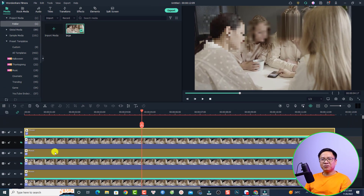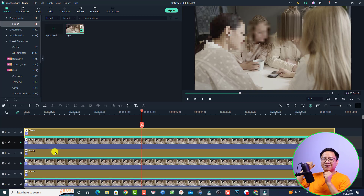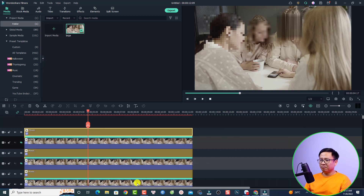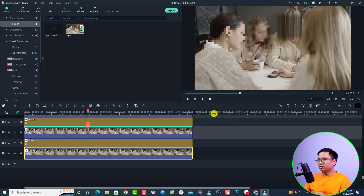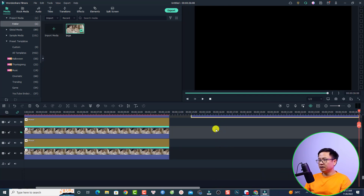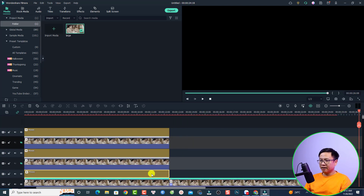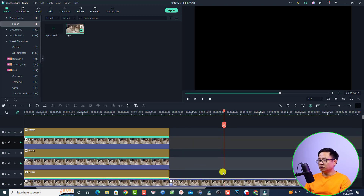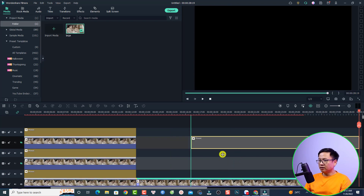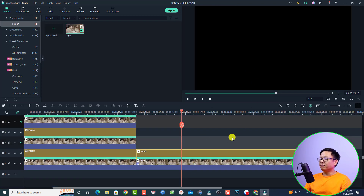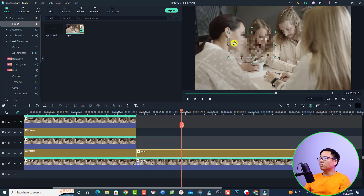Very nice, right? But this is just the first solution to blur people's faces in your video. There is another solution in Filmora 11. For example, I can move and copy-paste clips right here on the timeline to set up the second approach.